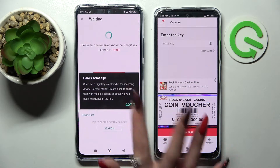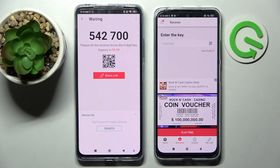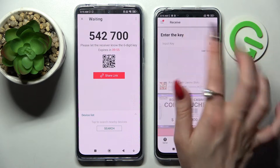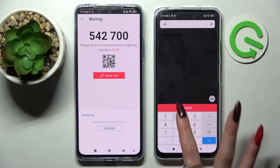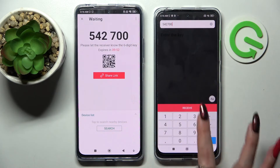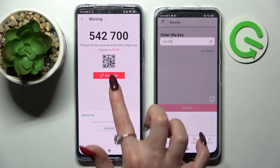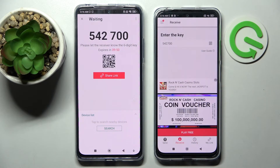Just Send and tap on Got It. As you can see, we have two ways to connect. We can input this key over here and choose Receive, or Scan QR Code.